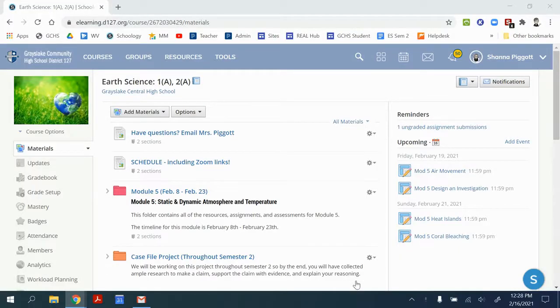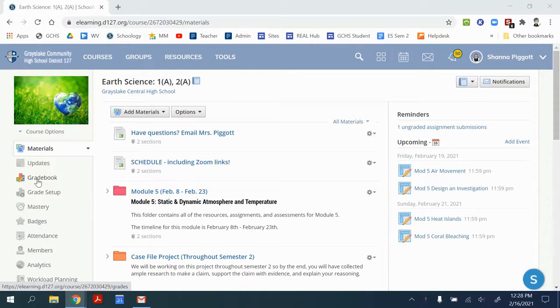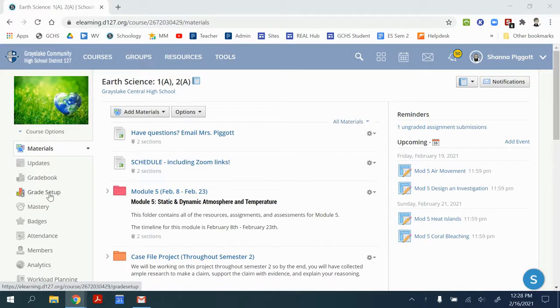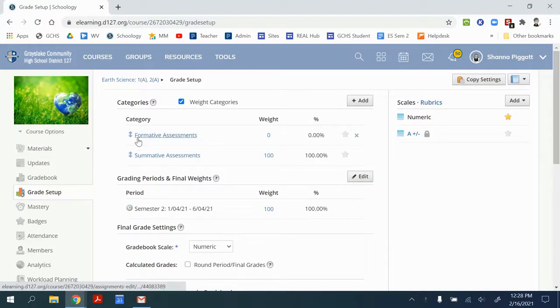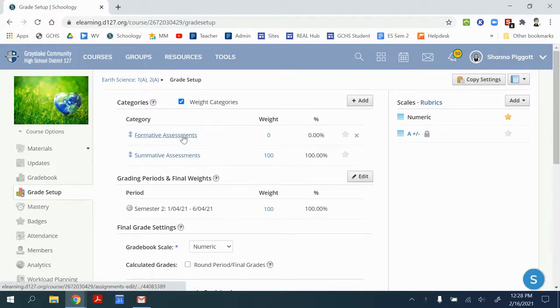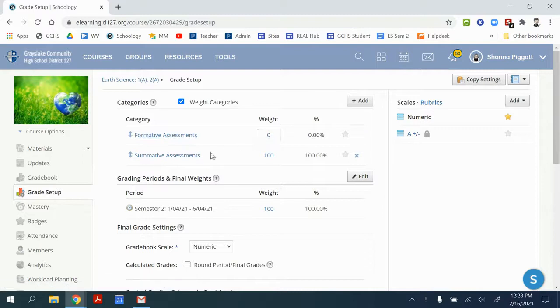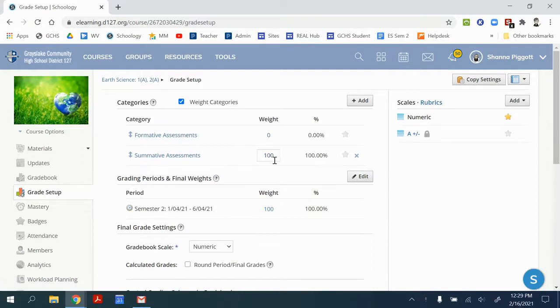Step two in this process is to set up categories in Schoology so that we can have matching grades in both locations. So I'm going to start by going to Schoology and grade setup. Within this section, I can create the categories that I'm using for the course. So I have formative assessments weighted at 0 and summative assessments weighted at 100.